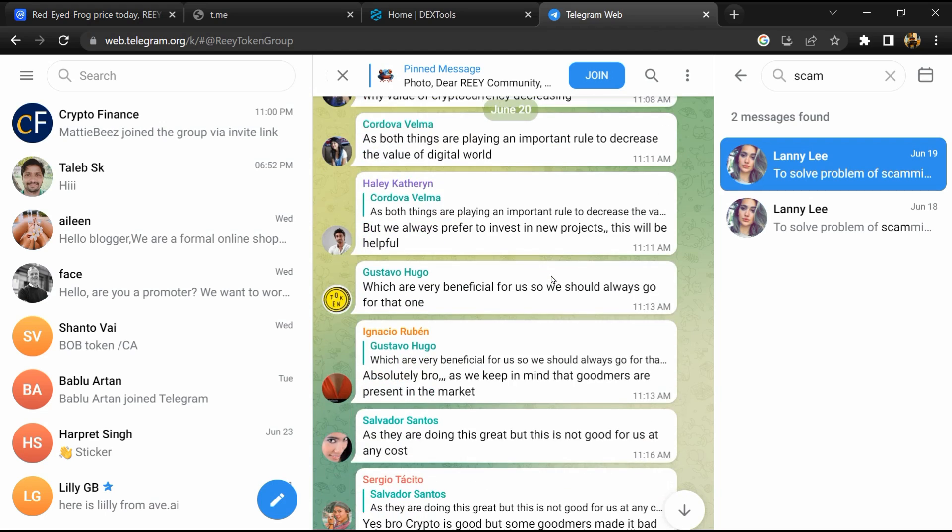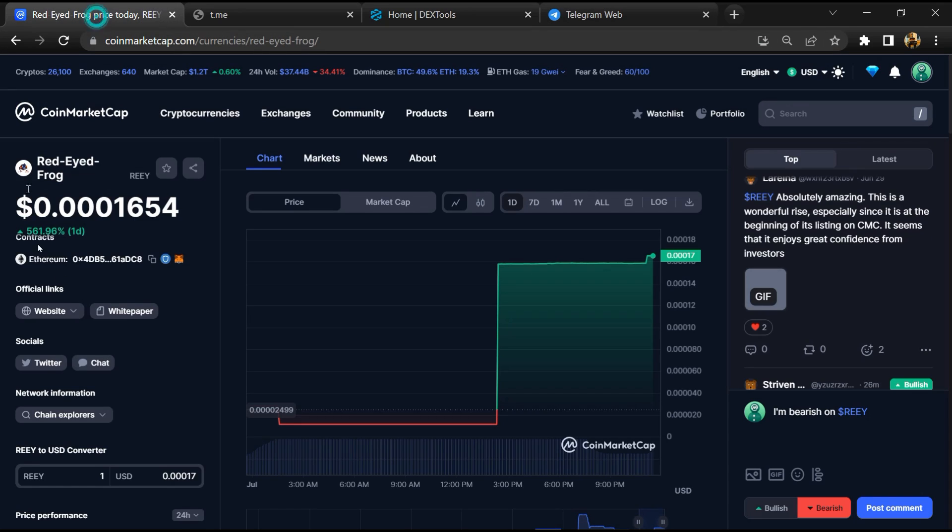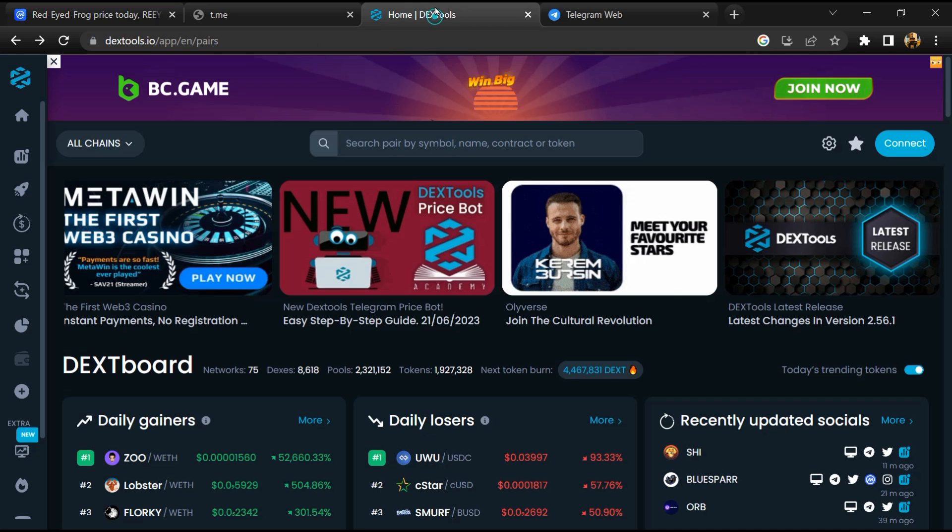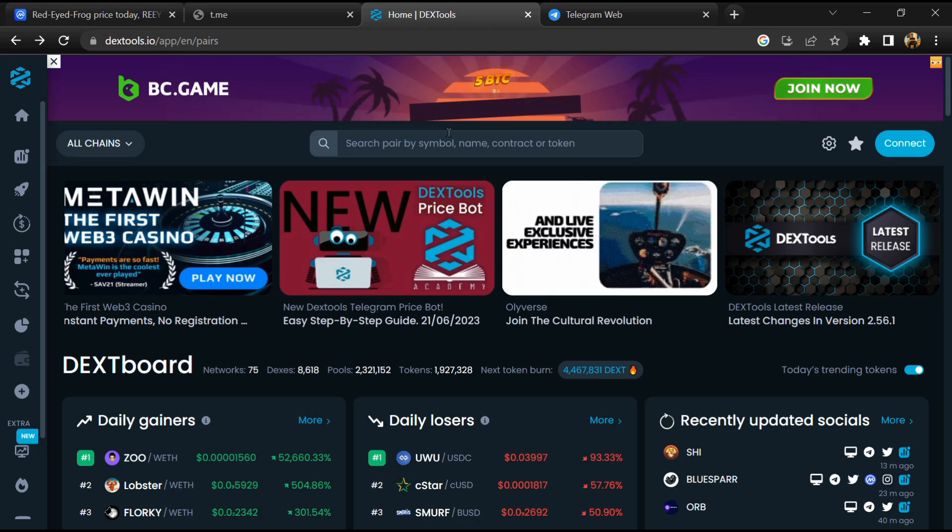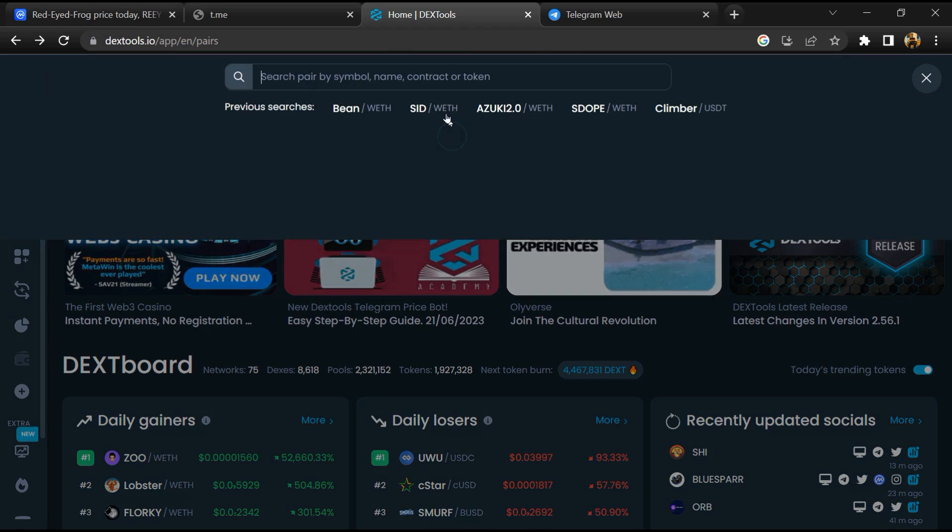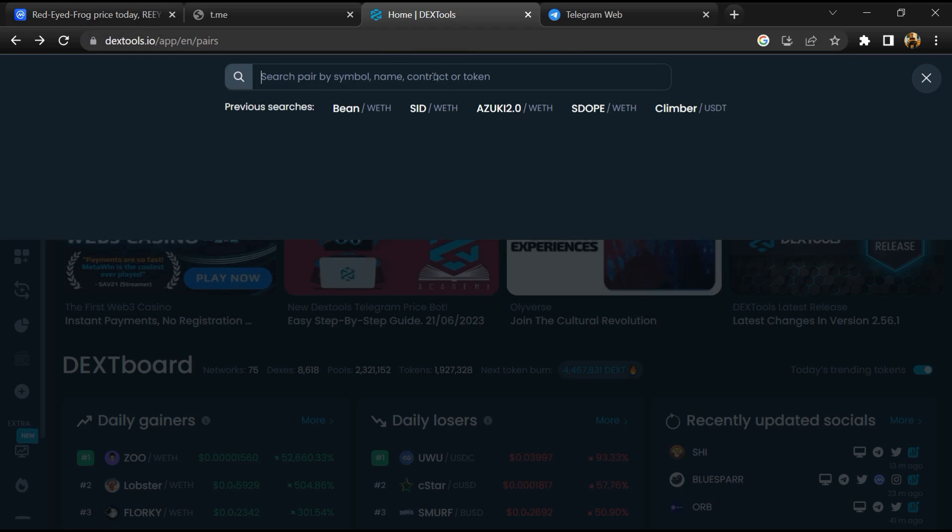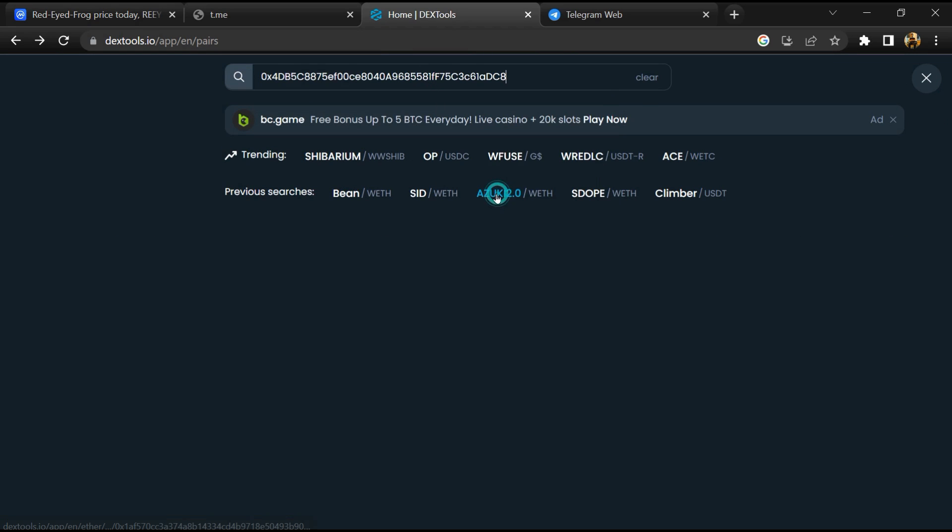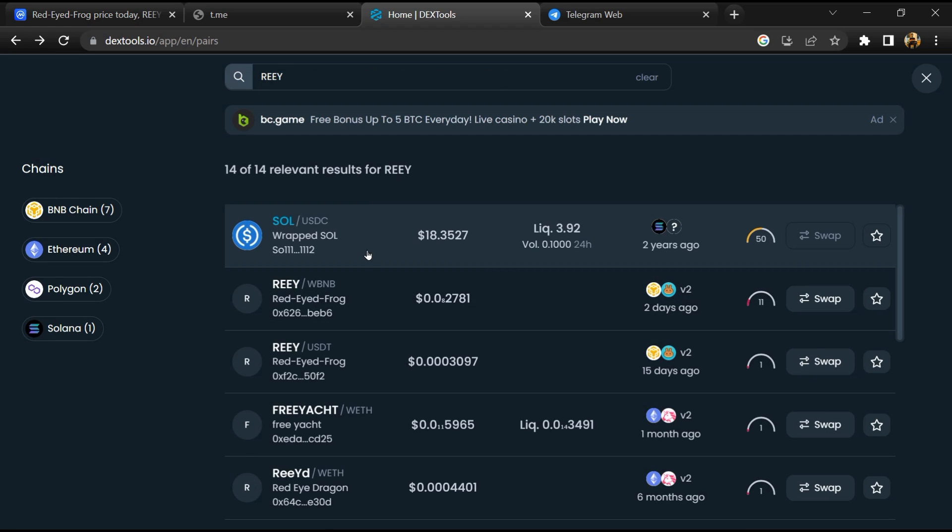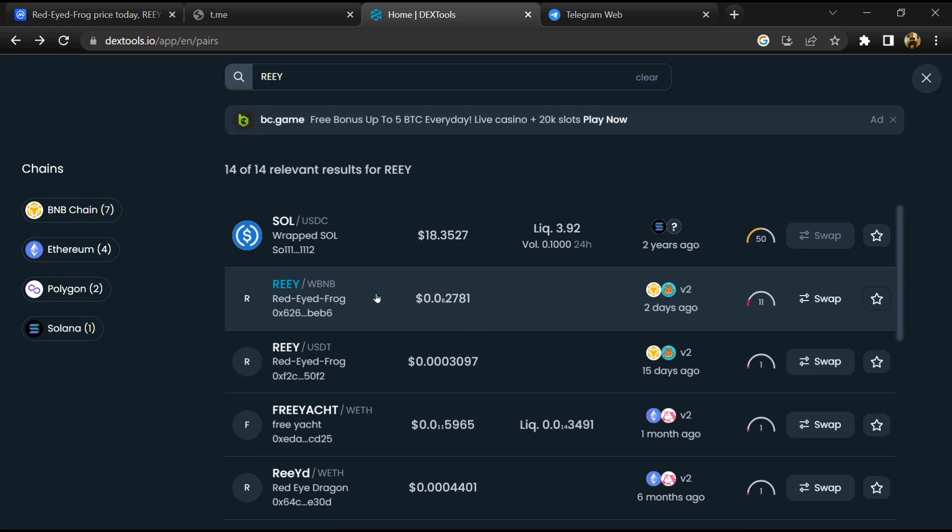After that, go to CoinMarketCap and copy this address. After that, open DEX Tools and here you will paste the address. Then you will open this token.